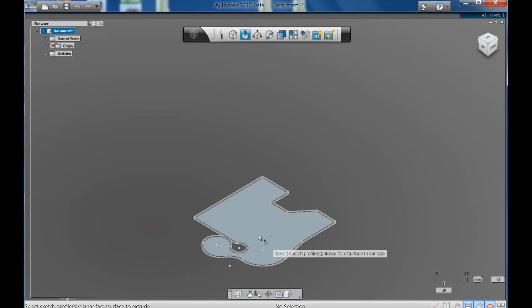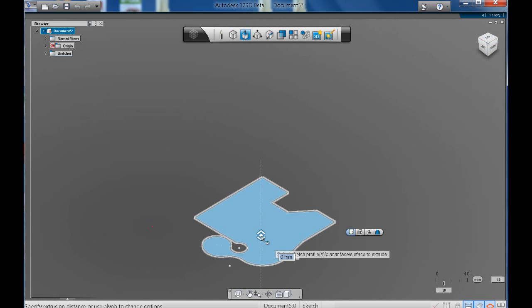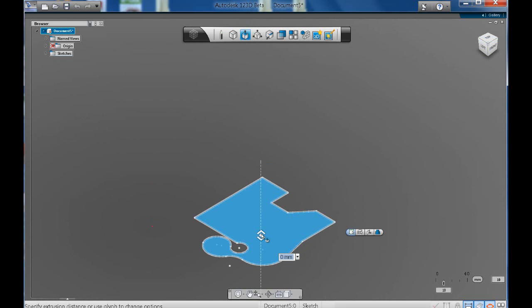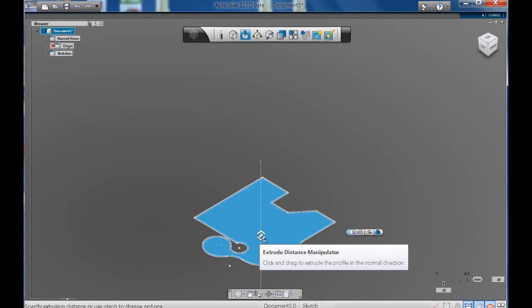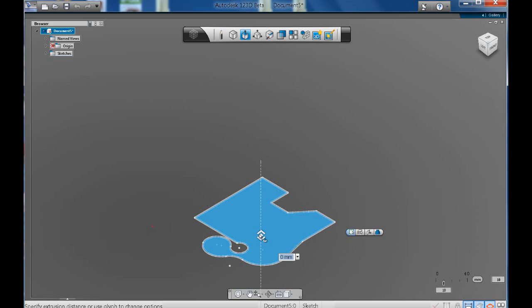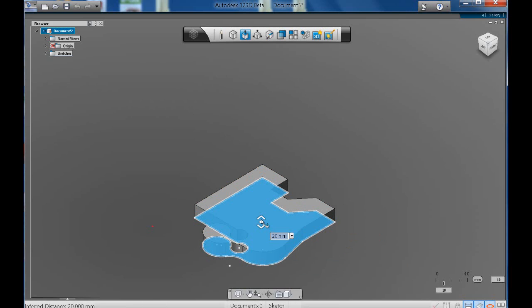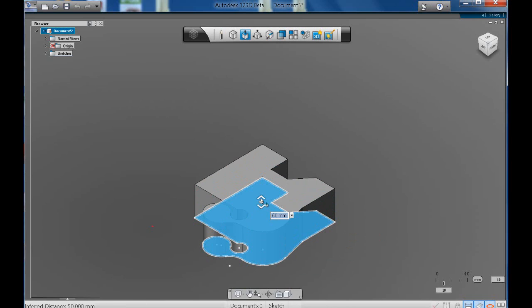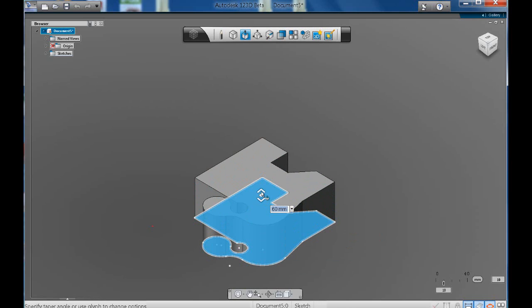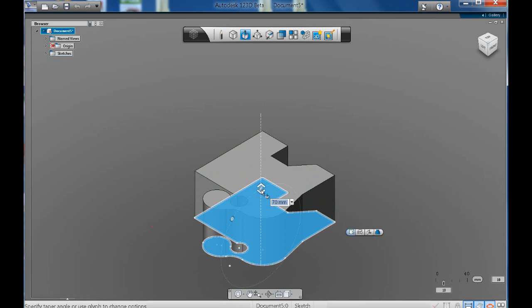You click on the highlighted area and you'll see that this vertical line appears with this symbol in the middle. Now that is your extrude distance manipulator. You can click and drag on this. Visually you can click and drag to the height that you want. Or you can again type in a numeric value.